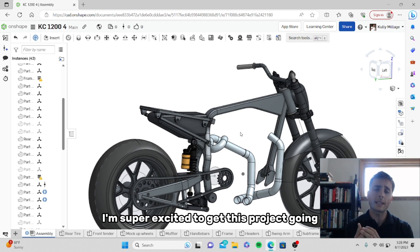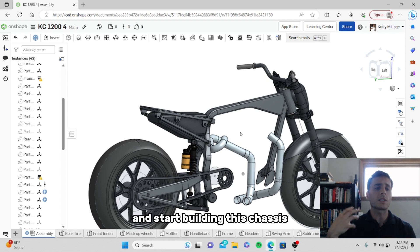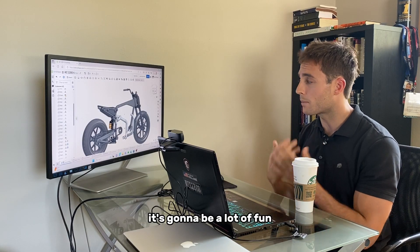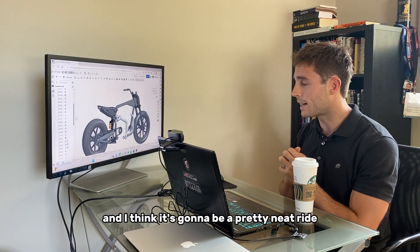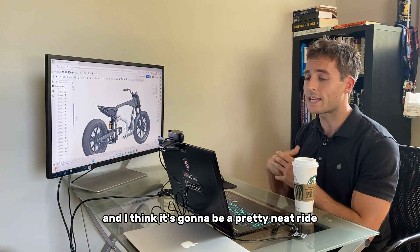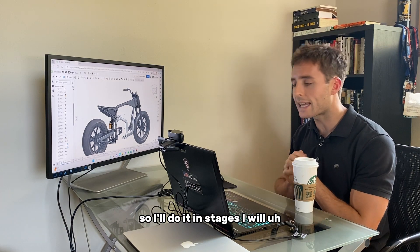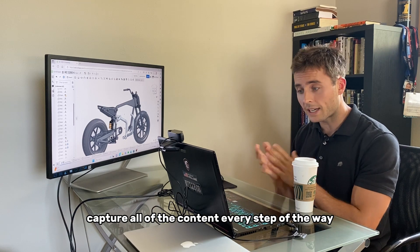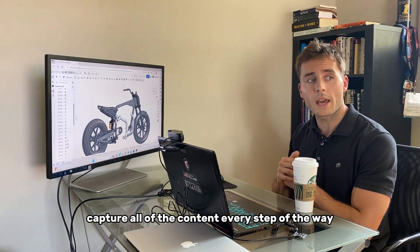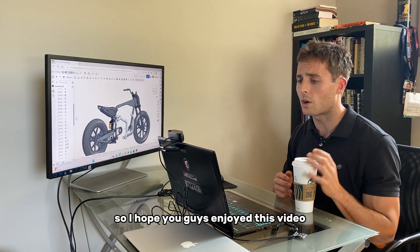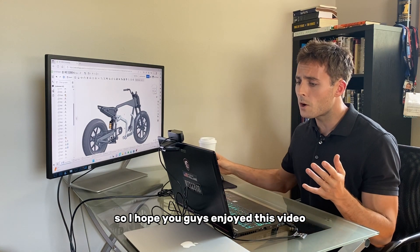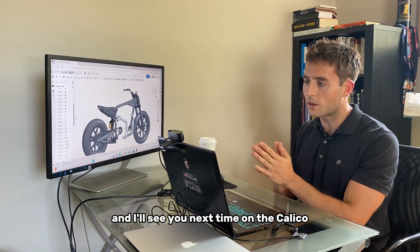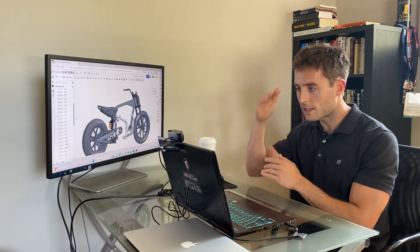I'm super excited to get this project going and start building this chassis. It's going to be a challenge for me. It's going to be a lot of fun, and I think it's going to be a pretty neat ride. So I'll do it in stages — I will capture all of the content every step of the way and post videos the whole time. I hope you guys enjoyed this video and I'll see you next time on the Kully Co. YouTube channel. See you later.